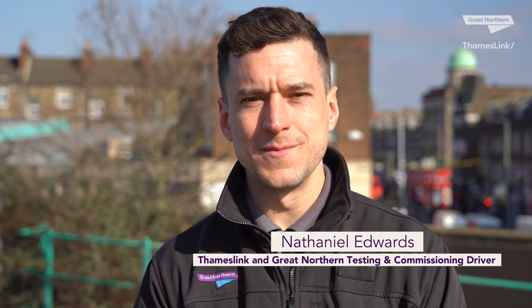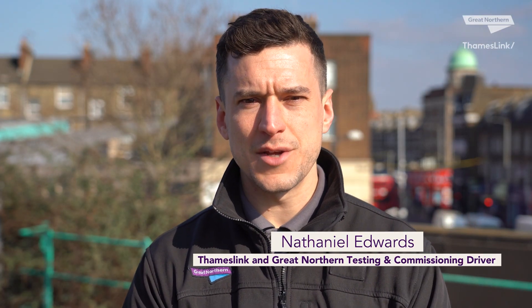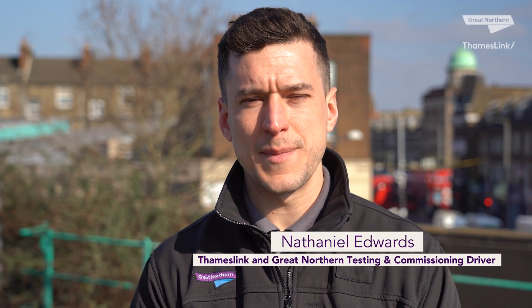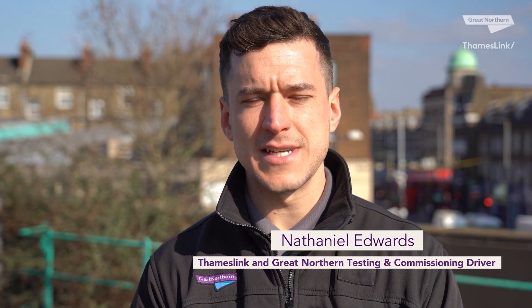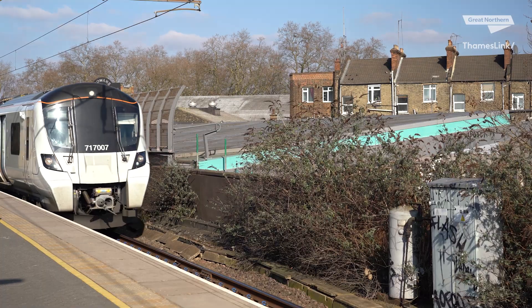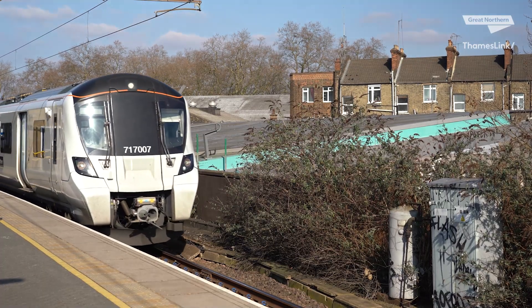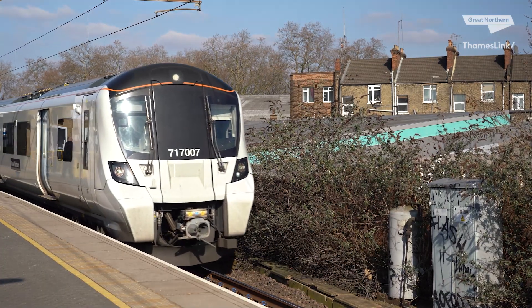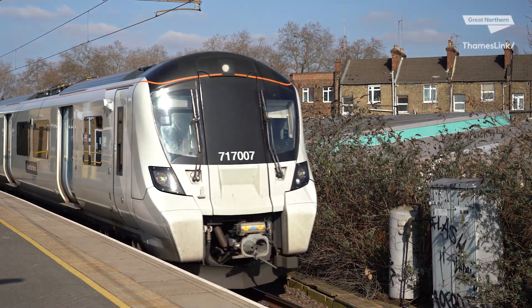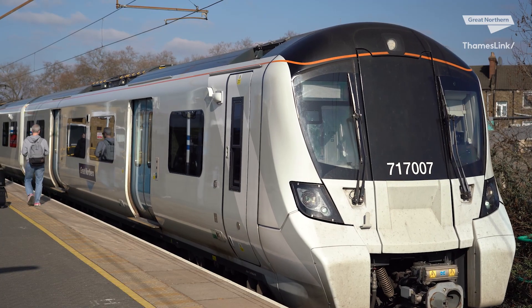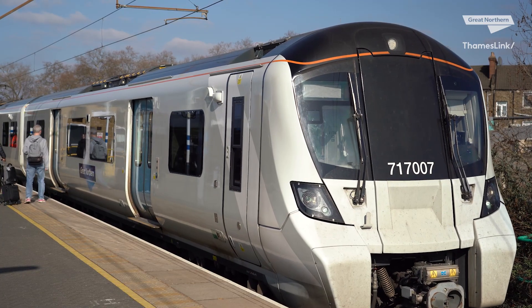Hi everyone, I'm Nathaniel and I'm a testing commission and driver based out of Hornsey for Thames and Great Northern. Today we're here at Finsbury Park and we're going to take a trip down to Moorgate so we can have a look at what ETCS Level 2 looks like on your DMI and I'll be explaining some information as we go along. Okay, so let's go on board now and we'll head down to Moorgate so we can have a look at ETCS.